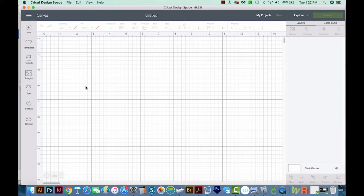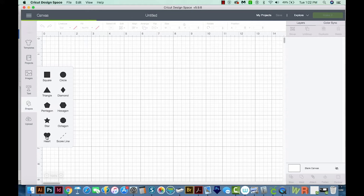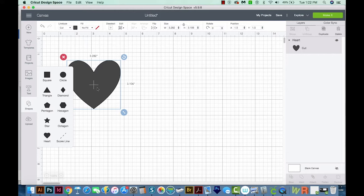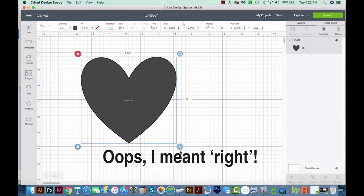Now we can grab a shape. Come over here to the left to Shapes, and I'm going to choose this heart. When I click that, it'll place it right onto my artboard. I'm going to move it over just a little bit, and I'm going to increase the size by coming down here to the left and just dragging this.